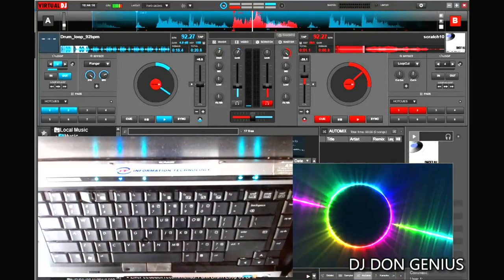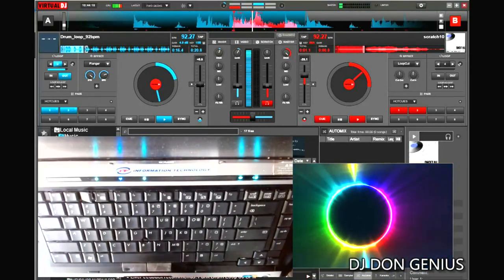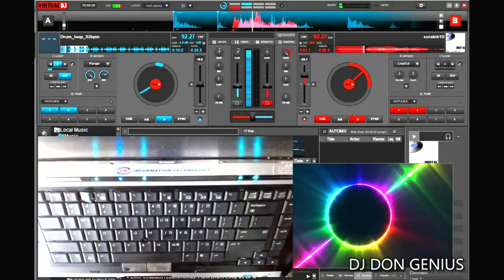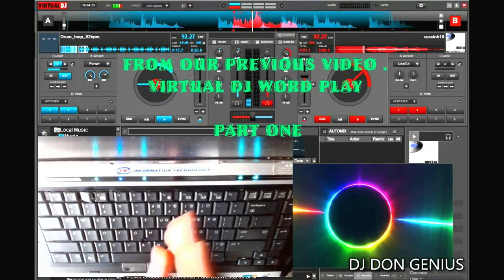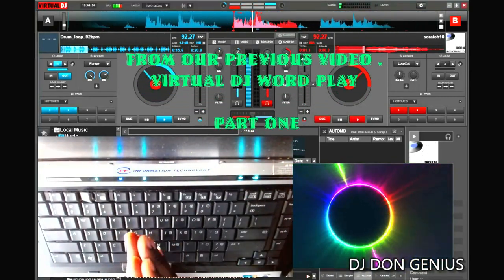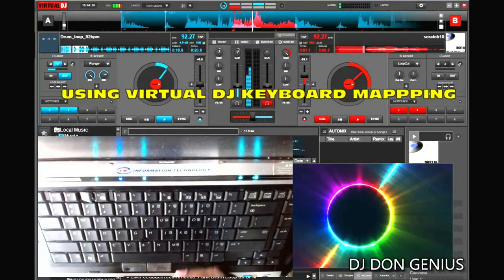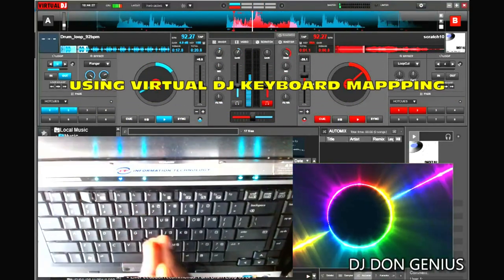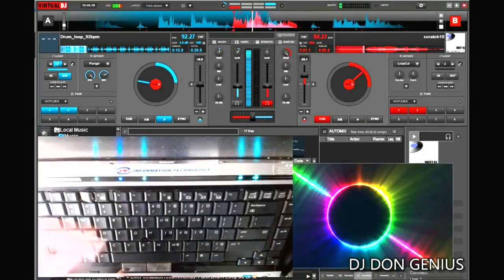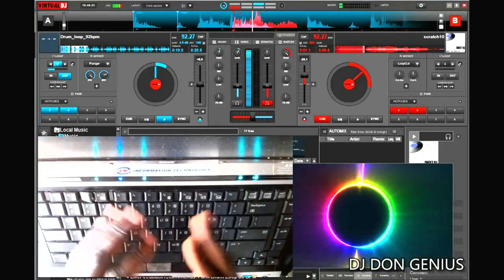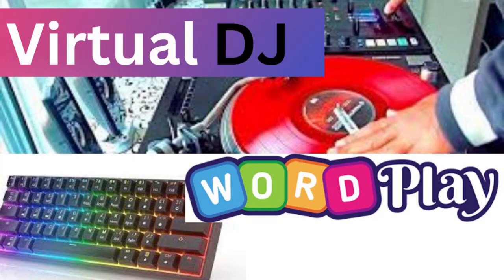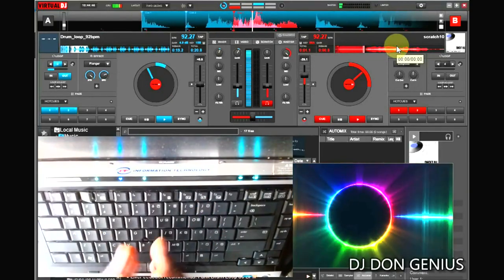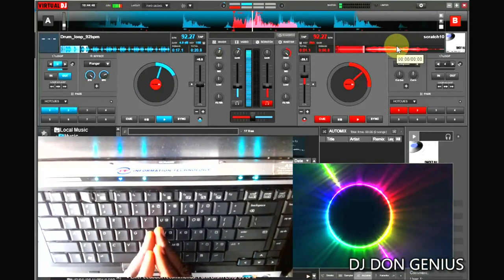Welcome on board again today, my wonderful viewers. In continuation of our previous video where we talked about demonstrating the scratch pattern with keyboard, just the way you do it on your controller as I showed you in that first part of this video, you can check that video out to see for yourself.